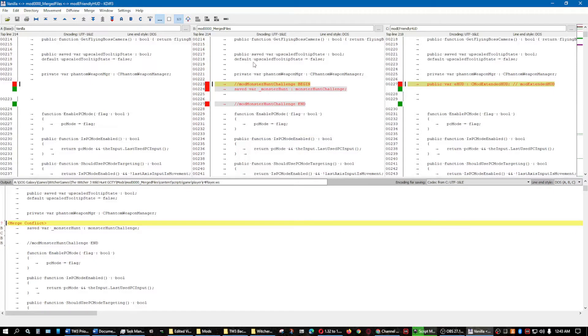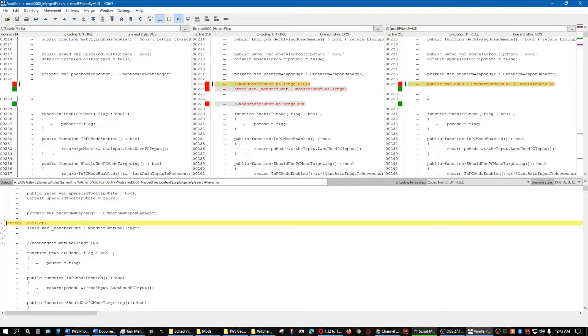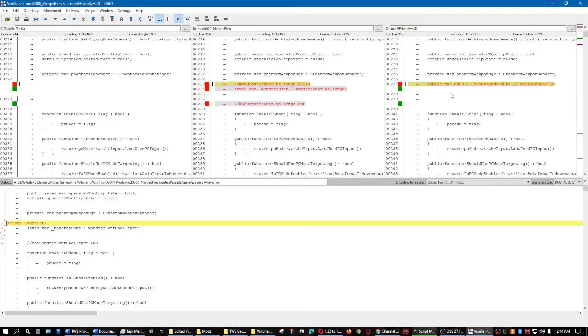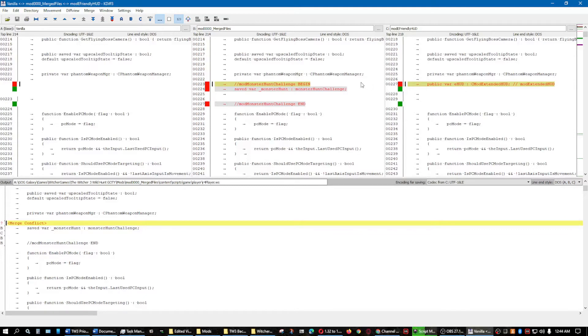All right, so this is already in the merged files. Over here is the vanilla script, and over here is the mod that just needs to be merged into the merged files, and it's the Friendly HUD mod. This one is really simple when you get ones like this, this is what makes it great when it's as simple as this.